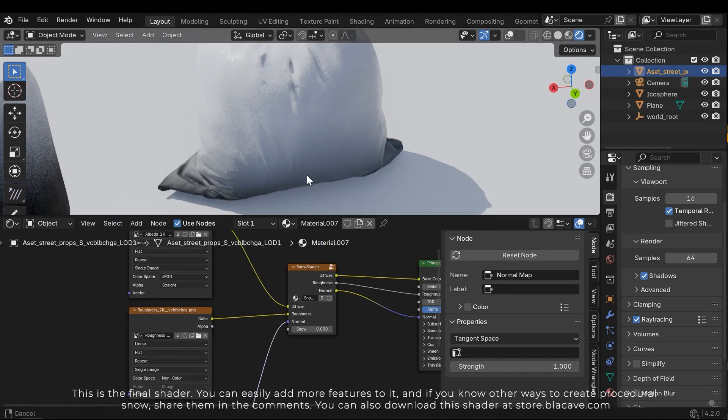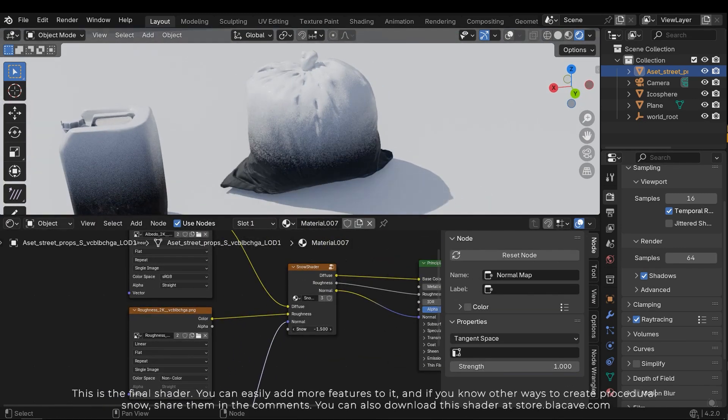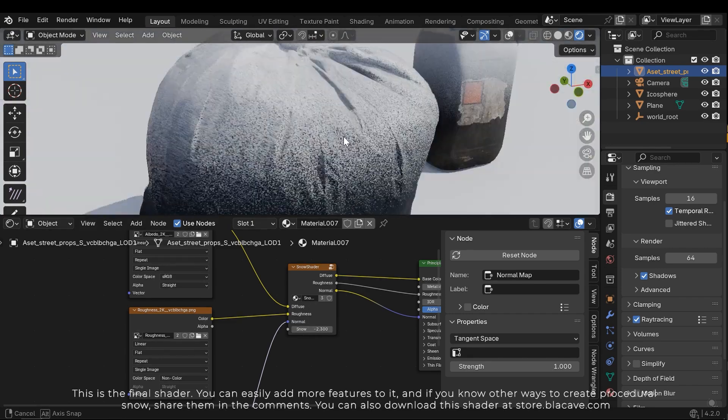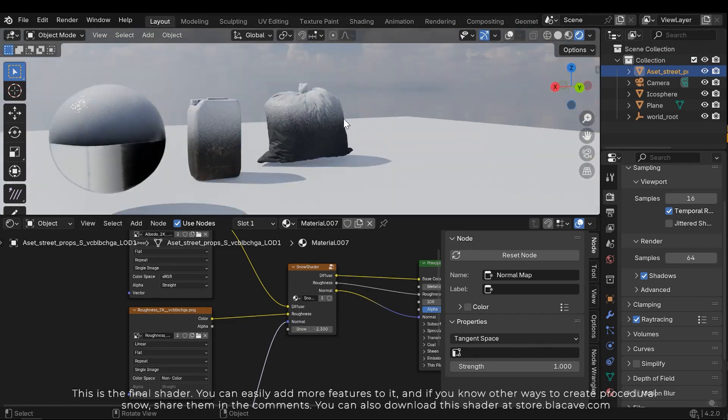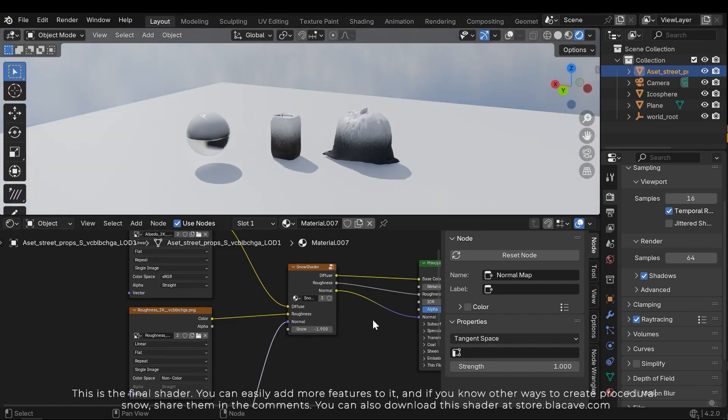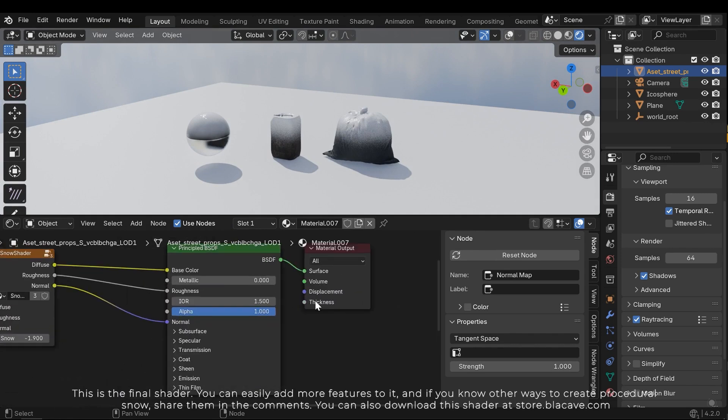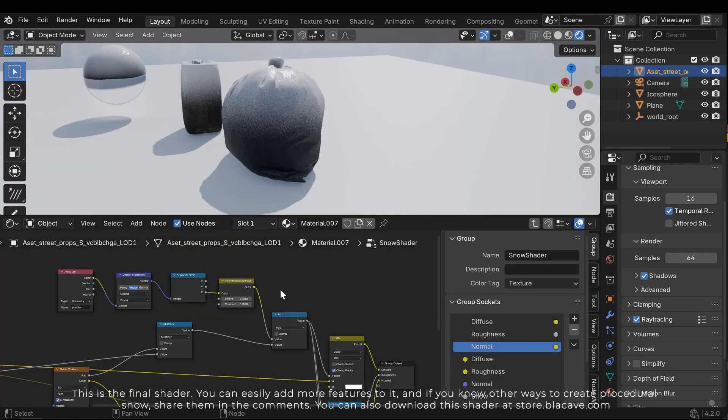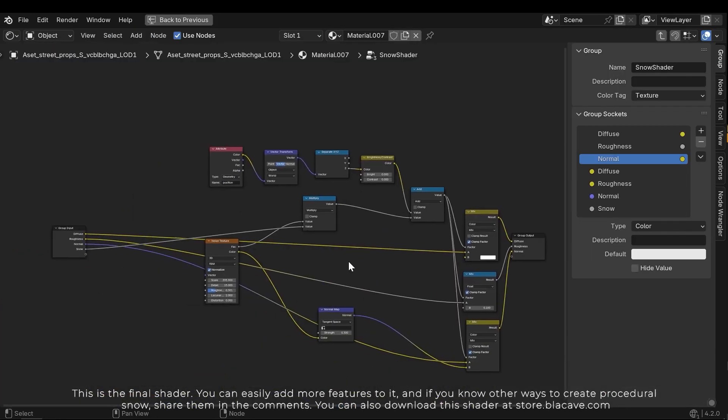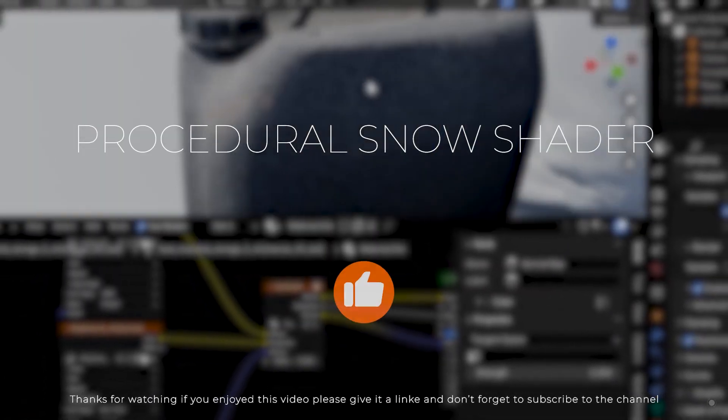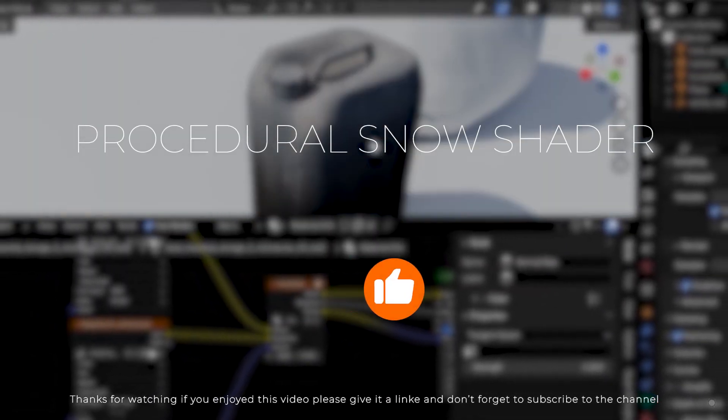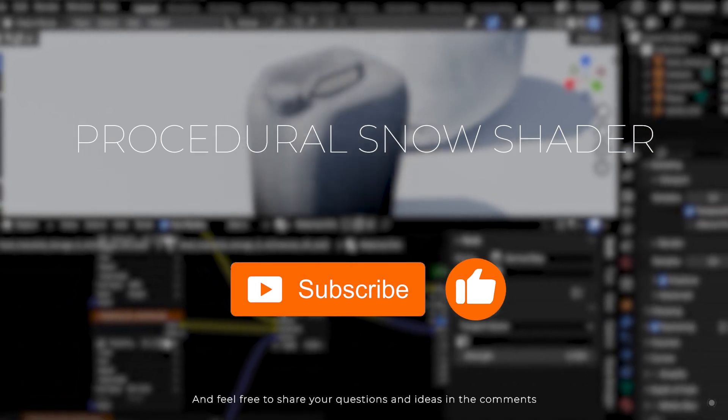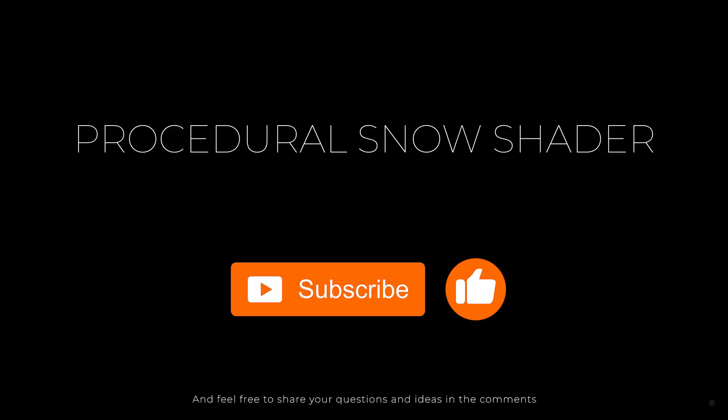This is the final shader. You can easily add more features to it, and if you know other ways to create procedural snow, share them in the comments. You can also download this shader at store.blackcape.com. Thanks for watching. If you enjoyed this video, please give a like and don't forget to subscribe to the channel. And feel free to share your questions and ideas in the comments.